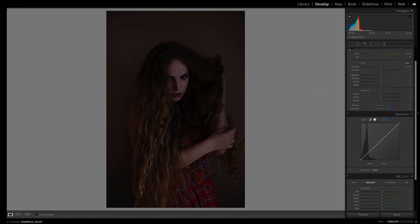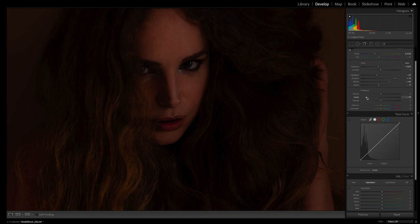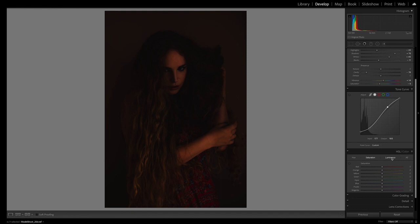I'm just changing the crop here a little bit. The model looks pretty interesting. I'm bringing the clarity far down to give it a little bit more of a softer look, maybe a little bit like an oil painting. Also bringing up the darks to keep it really moody. It should be a really moody picture in the end.